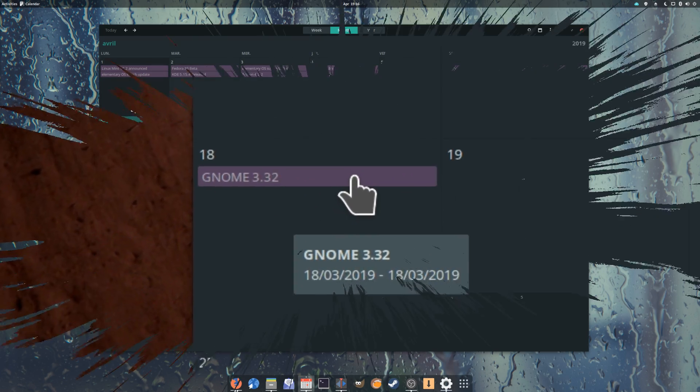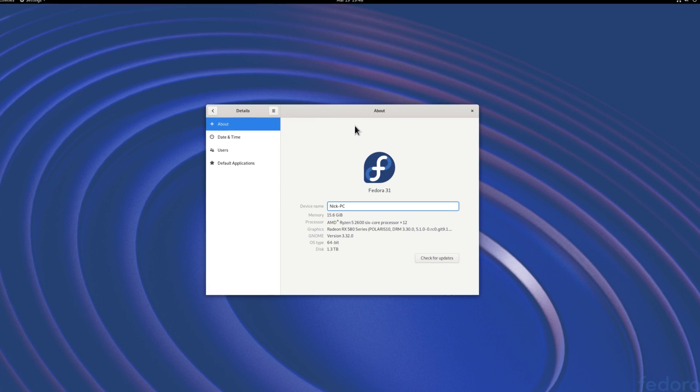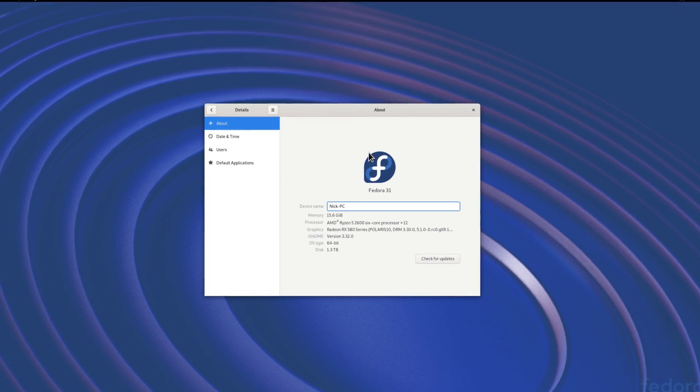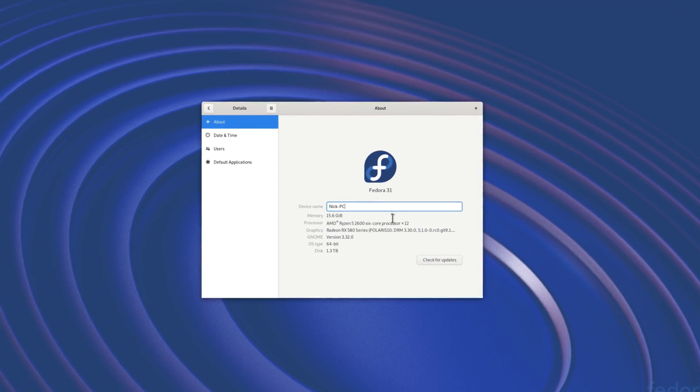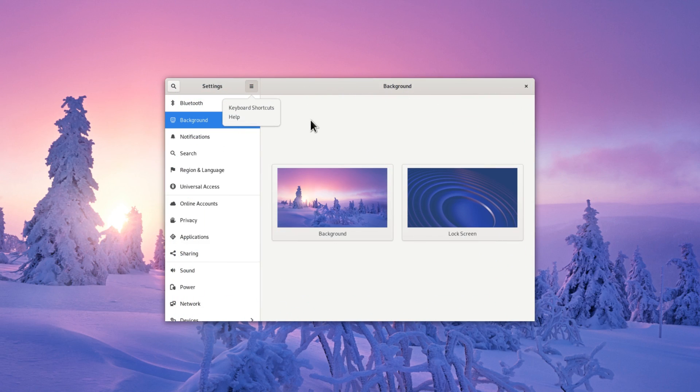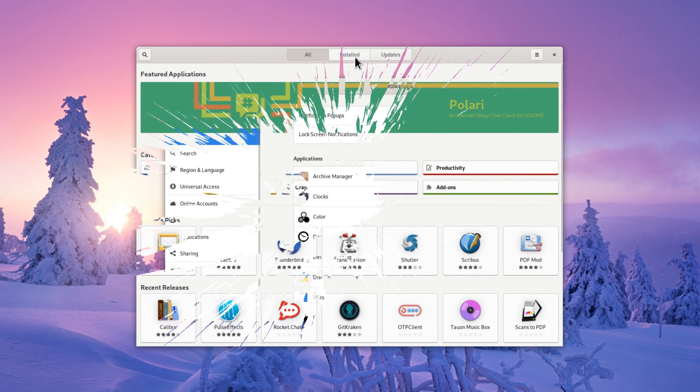March 18th: GNOME 3.32 was released on the 18th of March, with a brand new Adwaita theme, as well as a complete revamp of its icons, giving it a whole new look, which is a welcome change in my opinion.